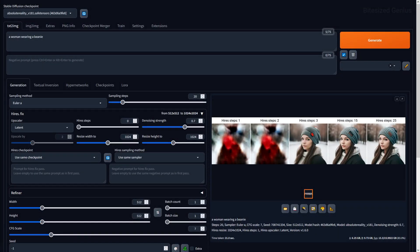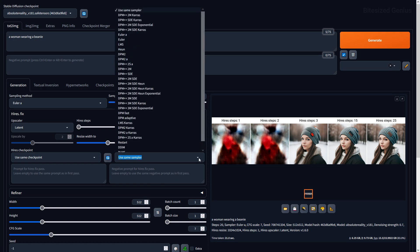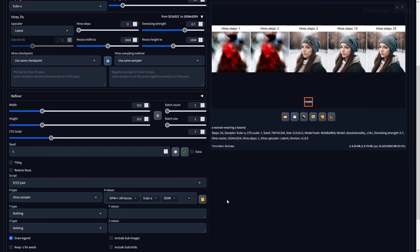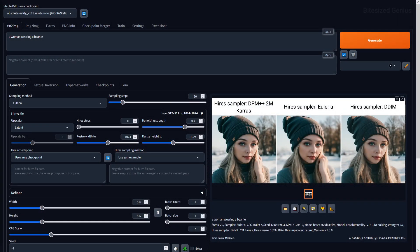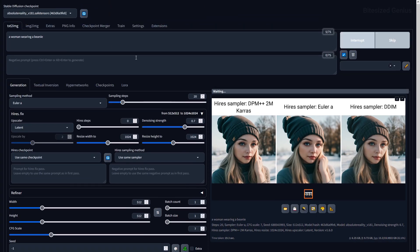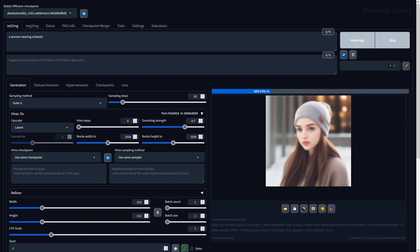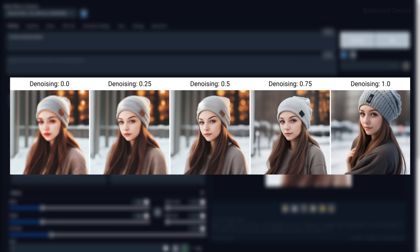You also have the ability to choose a Hi-Res sampler — a separate location to choose which sampler to use, independent of your main sampling method. By default it uses whichever sampling method you have selected, unless you select one exclusively for Hi-Res Fix. We then have denoising strength, which determines how closely the upscaled image should resemble the original. A lower value gives you an image almost identical to the original, while a higher denoising strength makes an image more different — useful when combined with options like the Hi-Res Checkpoint or Hi-Res prompt.